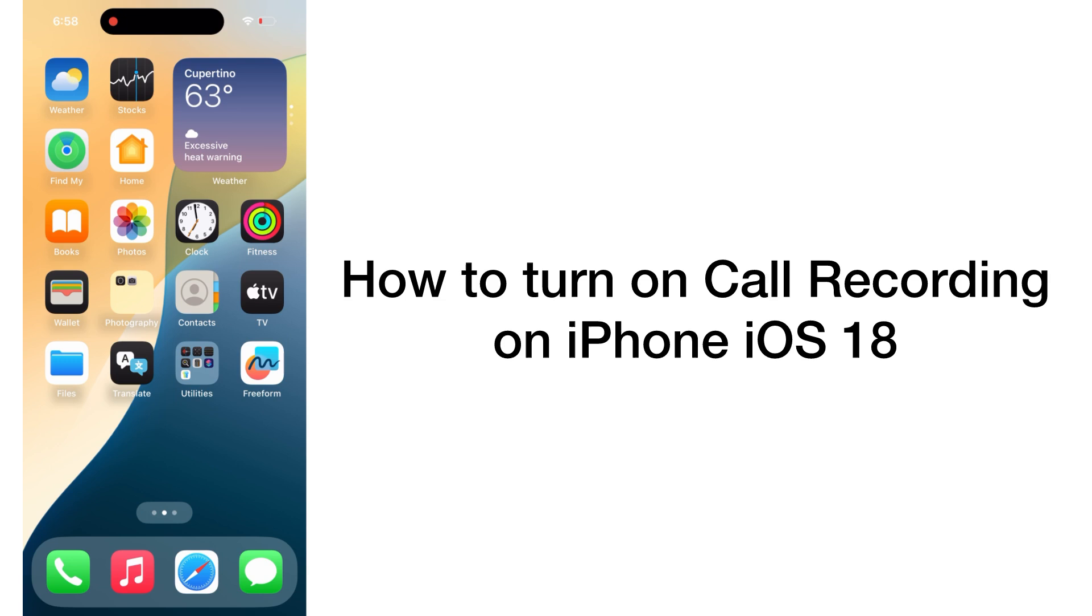Hello guys, welcome back to my channel. Today in this video I will show you how to turn on call recording on iPhone in iOS 18.